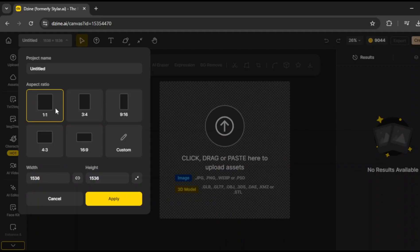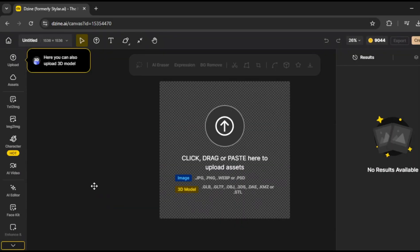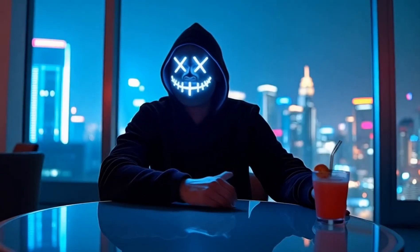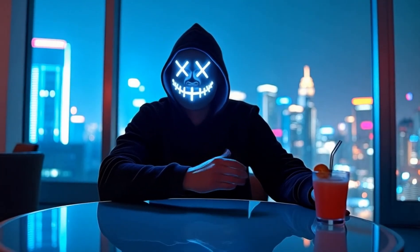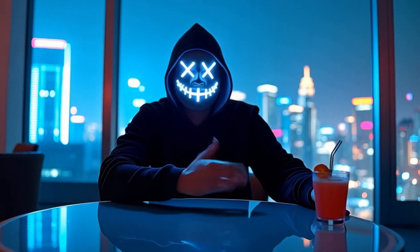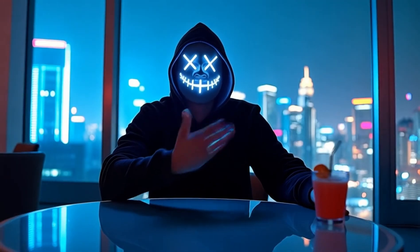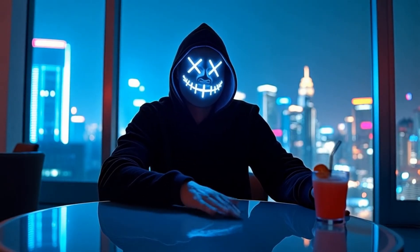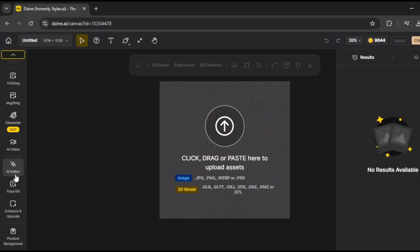Alright, first thing, we need to pick the right aspect ratio. I'll go with this one, and click apply. Now, here's the important part. To create a consistent character, most tools require a ton of images. But DesignAI has something called Character Sheet. And this is what makes everything so much easier. Before we get to that though, let's generate some images first.